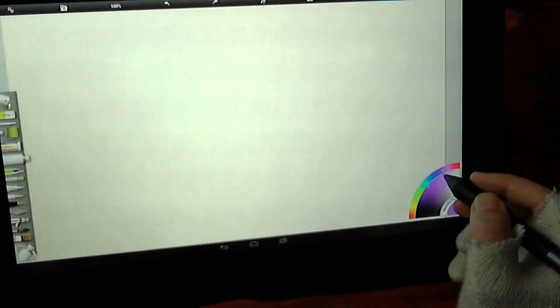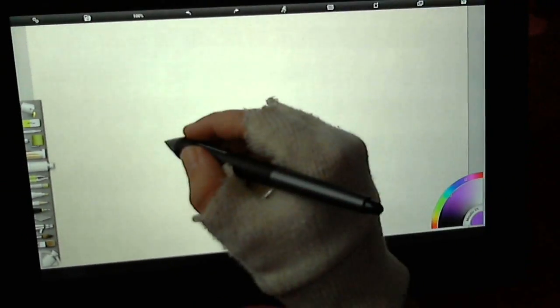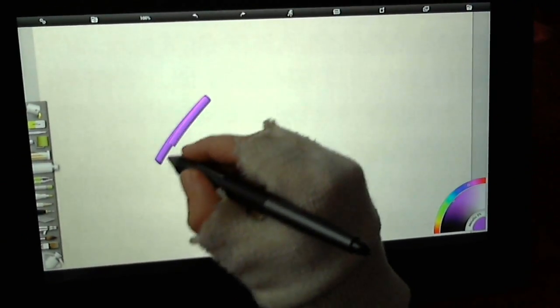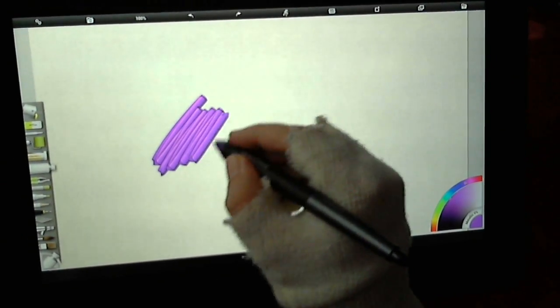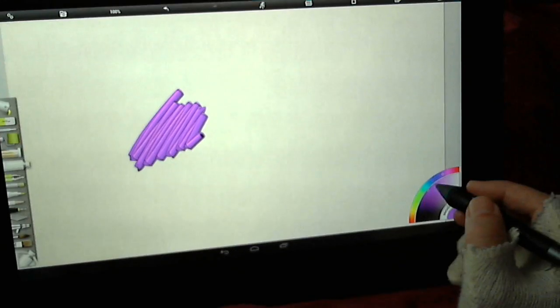But there are some very interesting tools. I like this, it's called the Paint Tube, which allows you to create some really nice textures.